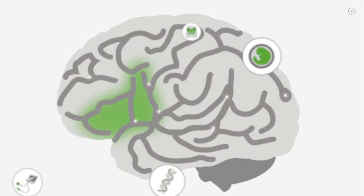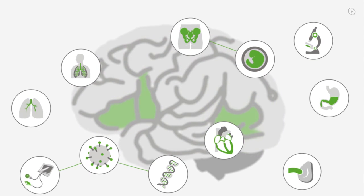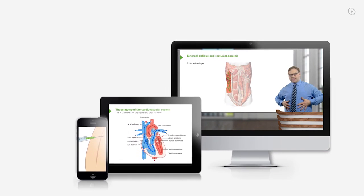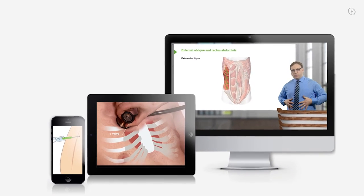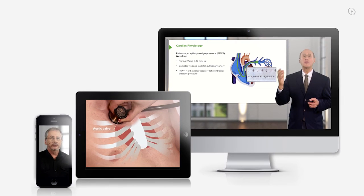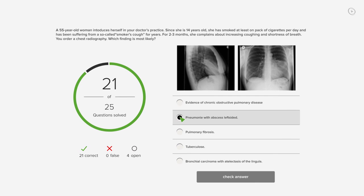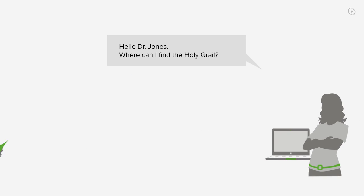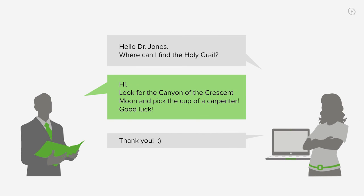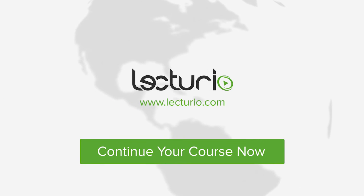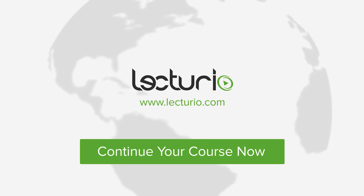Lecturio brings the knowledge of worldwide leading medical experts and teaching award winners to your PC, tablet, or smartphone. Prepare yourself and check your progress with thousands of quiz questions customized to USMLE standards. Visit Lecturio.com now and continue with the most inspiring medical education innovation around the globe.